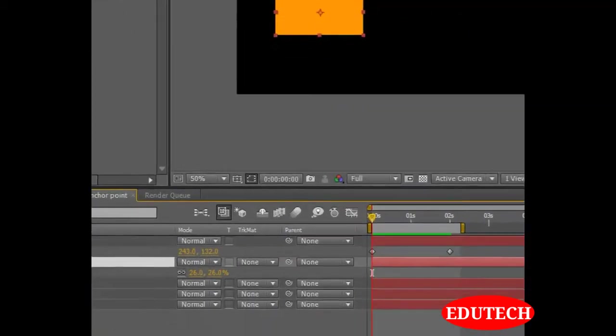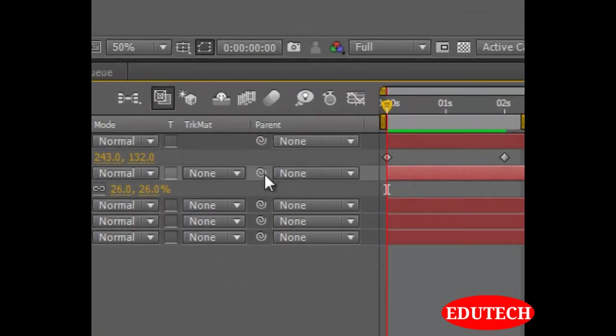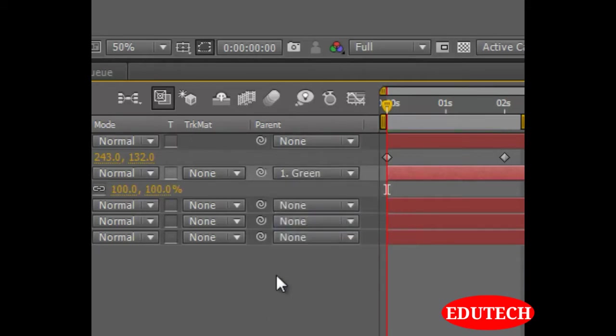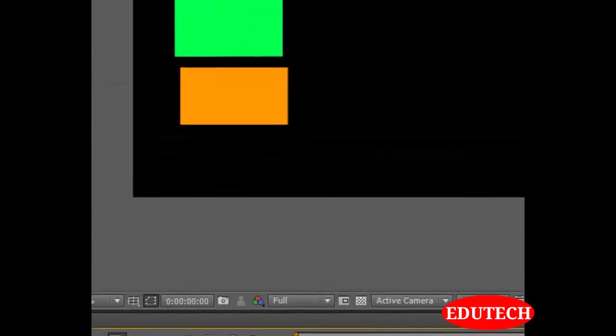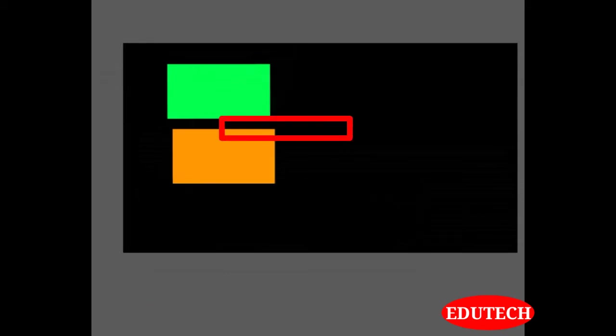If I select the orange layer and from the parent return over here, I select the green layer from here. If I play the animation, the orange solid will move along with the green solid. The green solid has become a parent for the orange solid and hence now the orange solid is moving in accordance to the green solid.